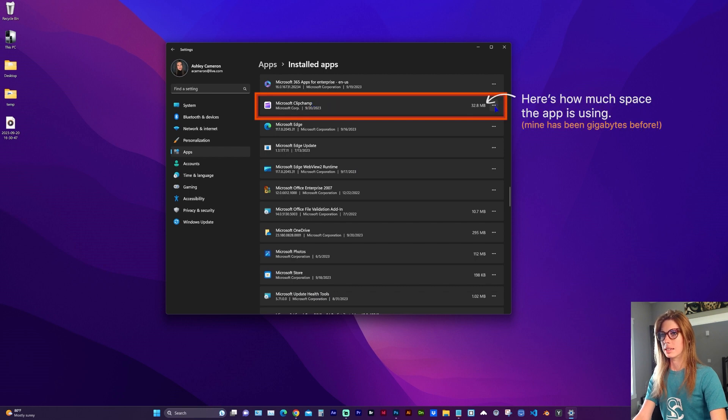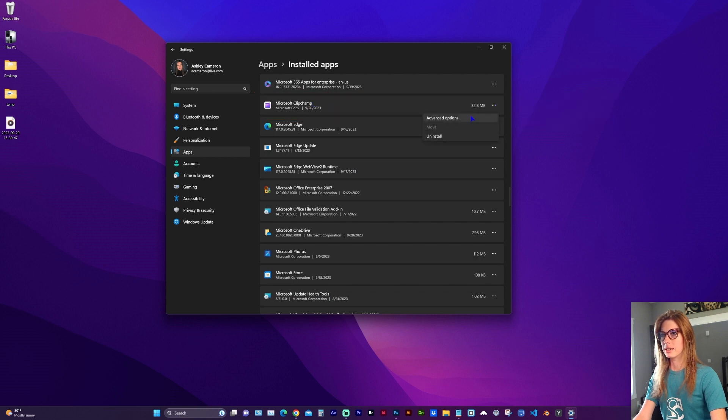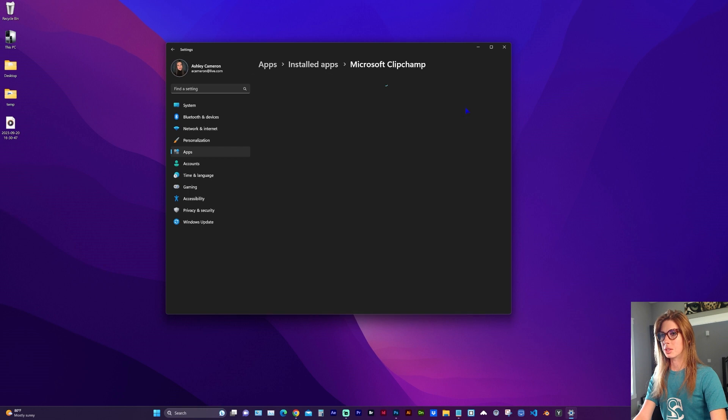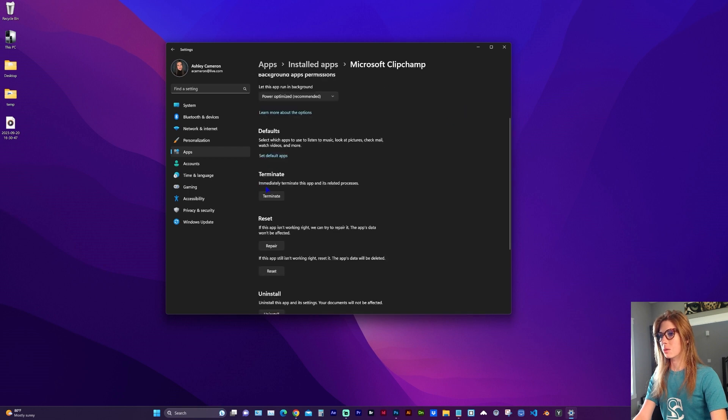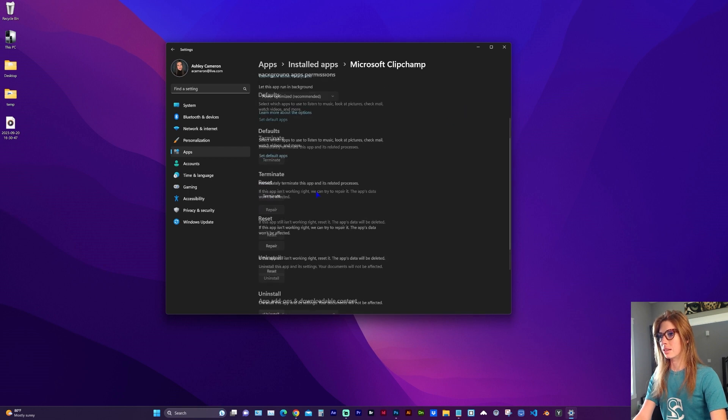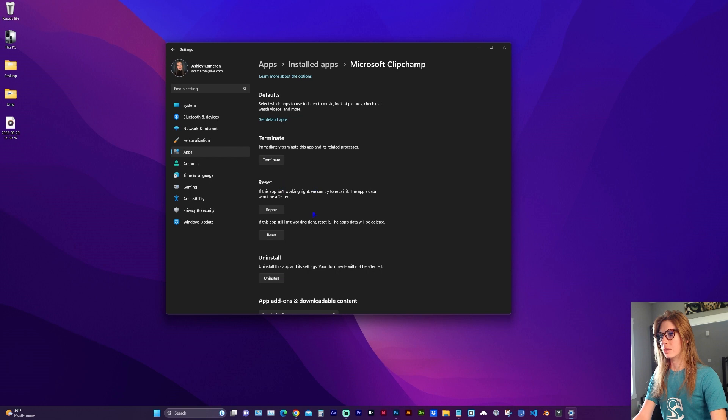At the three dots to the right, click on it and go to Advanced Options. Under Terminate, click Terminate, and now under Reset, click the Reset button.